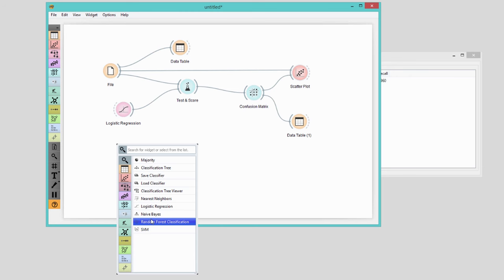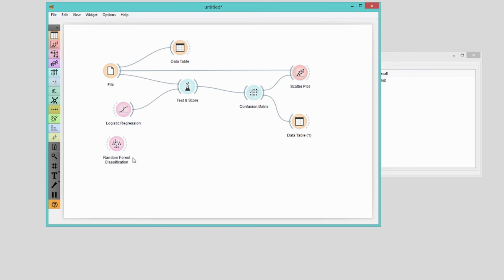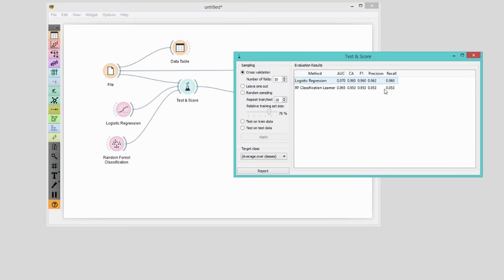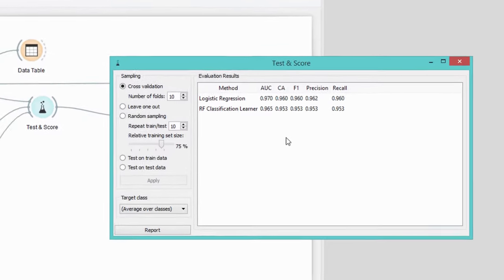This is a more complex classification technique, but often has better accuracy. However, not in this case, where the accuracy of logistic regression is already quite high.